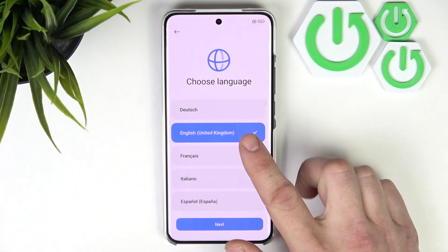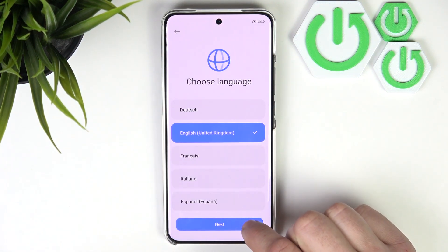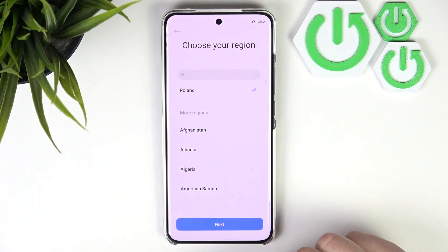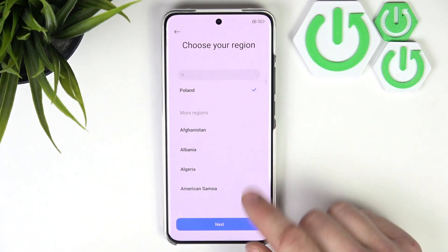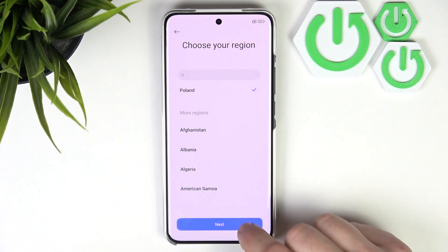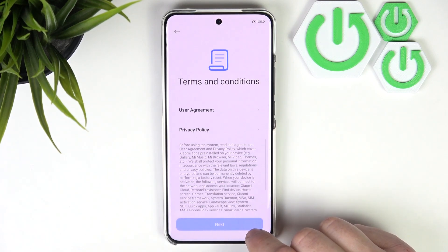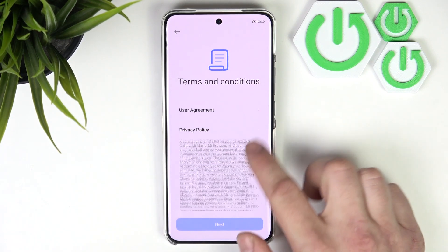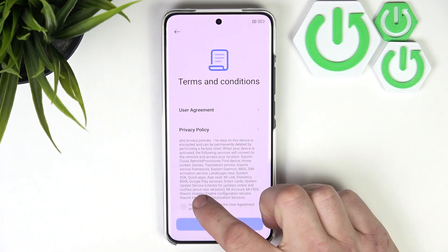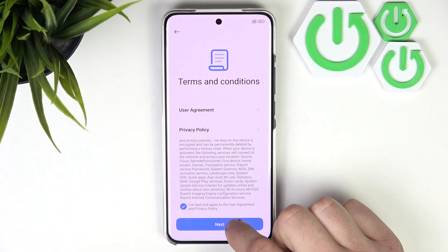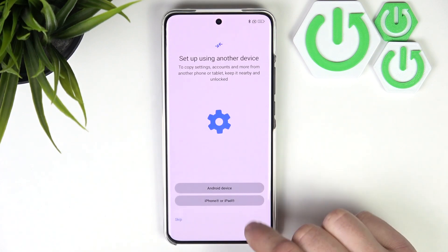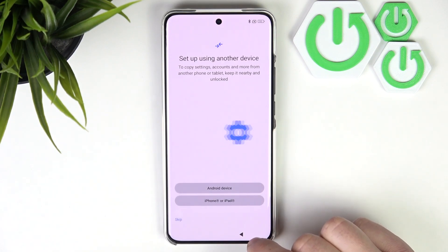Tap next and now choose your language. Next, choose your region. And here we have to accept the terms and conditions.